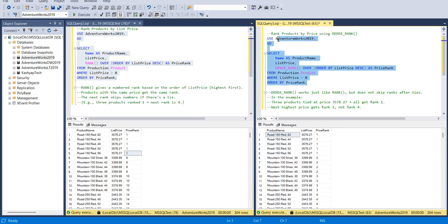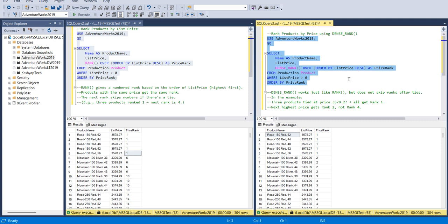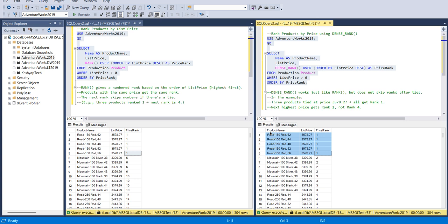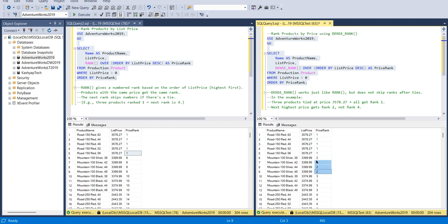If you see the DENSE_RANK, it's used by ORDER BY list price, same logic, we just put the DENSE_RANK here. You can see here as well, till fifth it's one but it's not skipping the number, it's giving the next value as two. We have given the rank till one because it's the same value, then after that it started two.